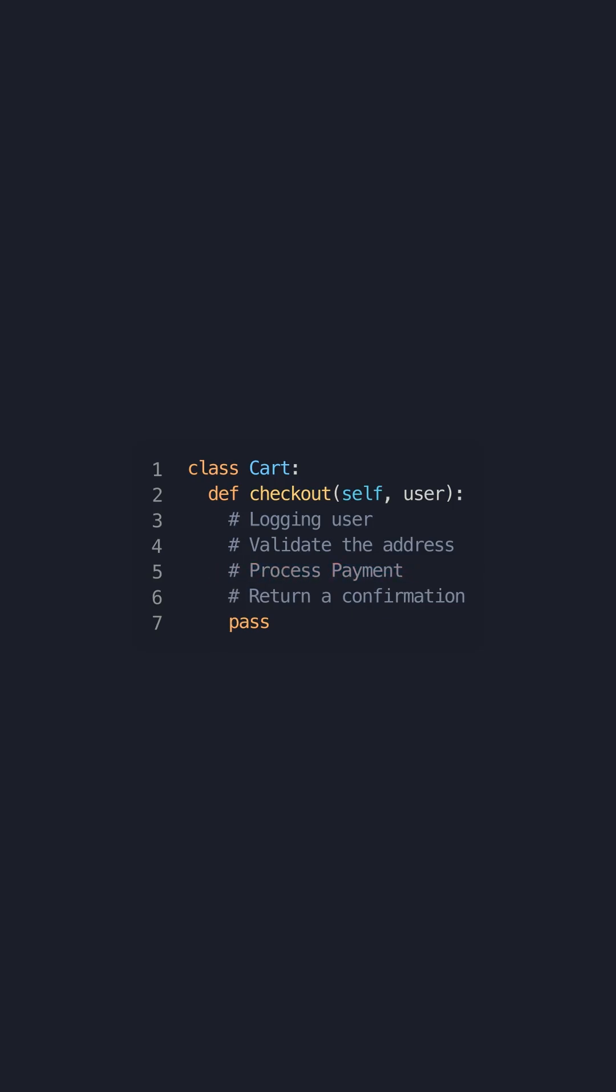Here is a function that logs in a user, validates their information, and processes their payment for an online marketplace card processing. This function encompasses three main features which violate the single responsibility principle.